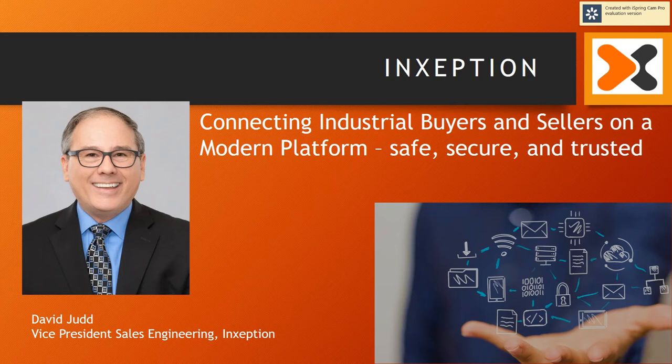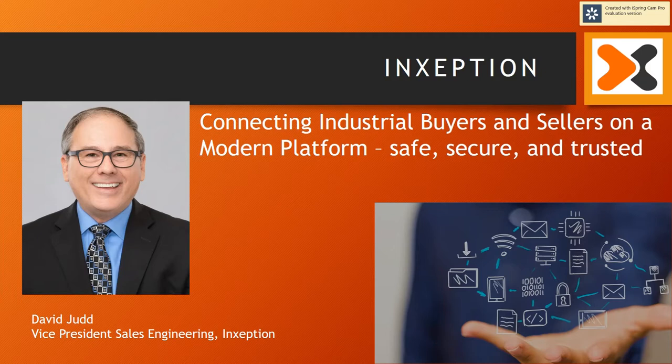Hello, I'm David Judd. Today we are looking at the Inception B2B eCommerce platform. This is the third video demo.